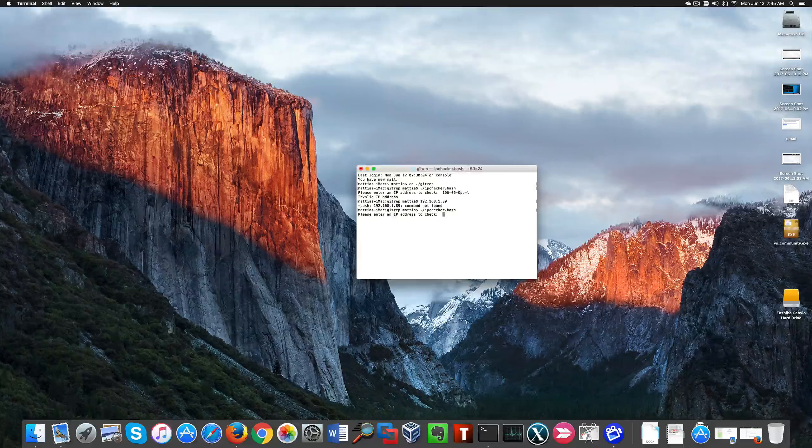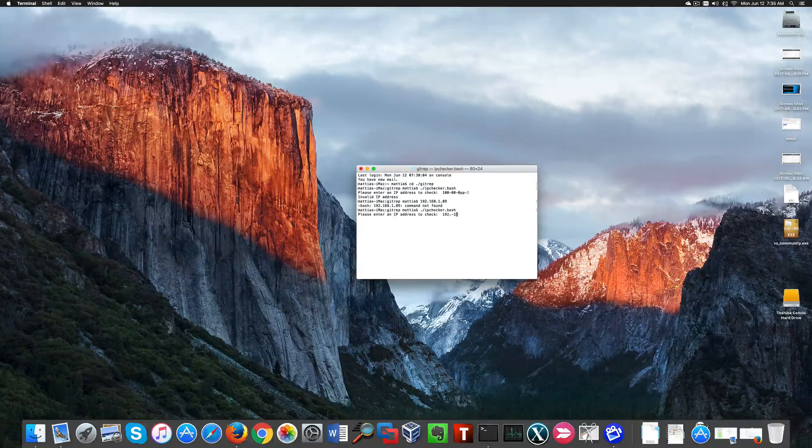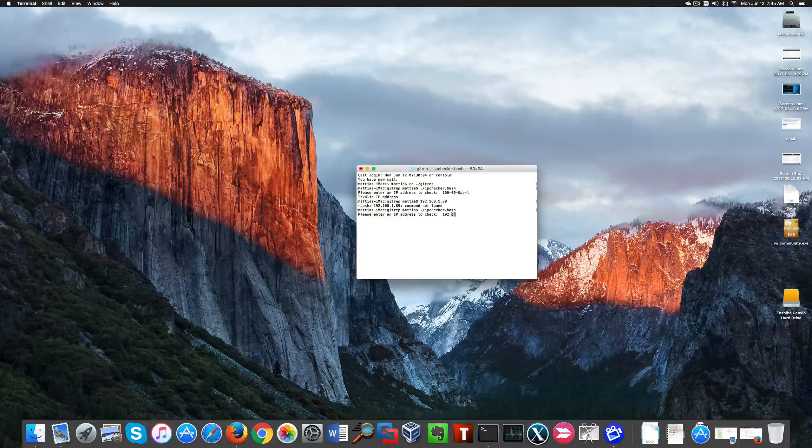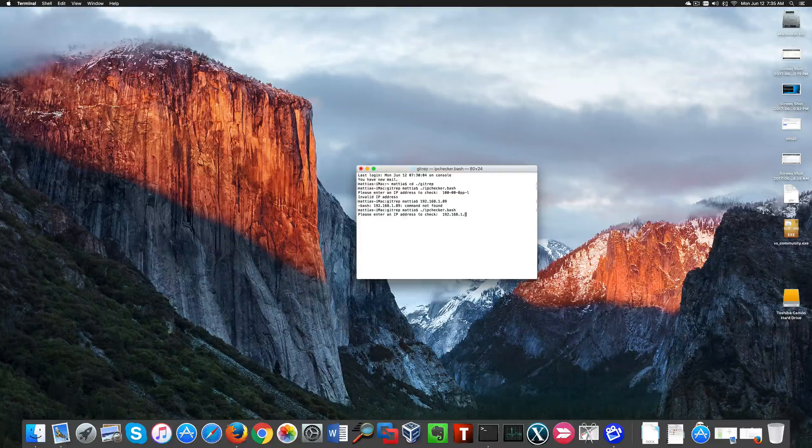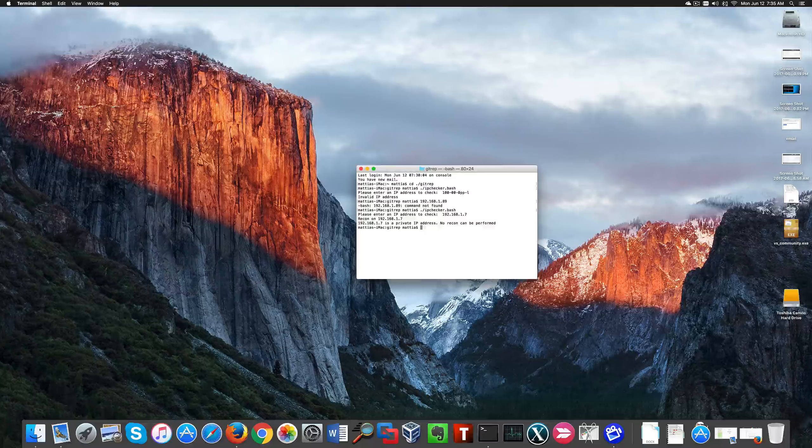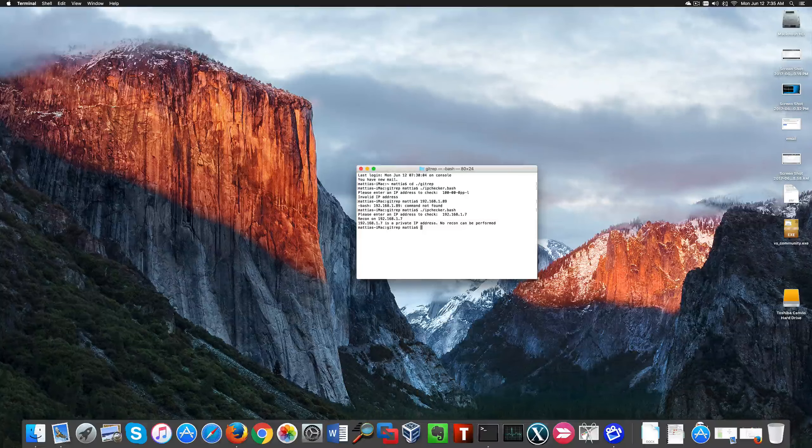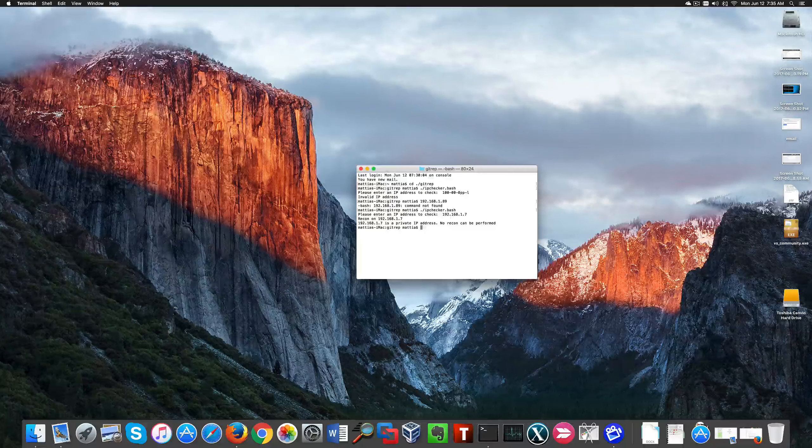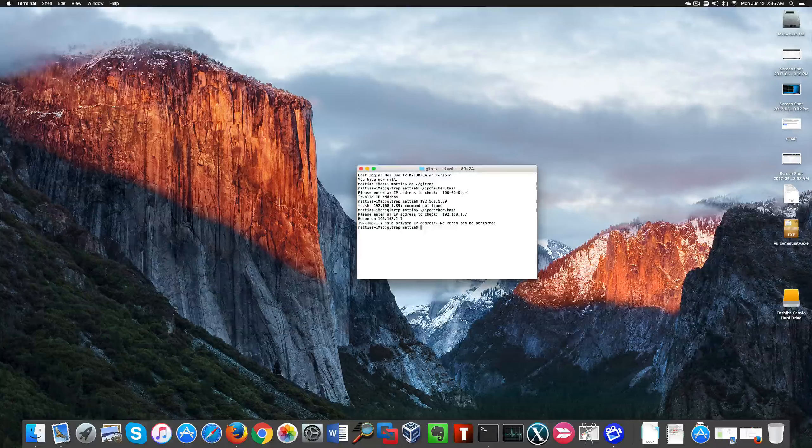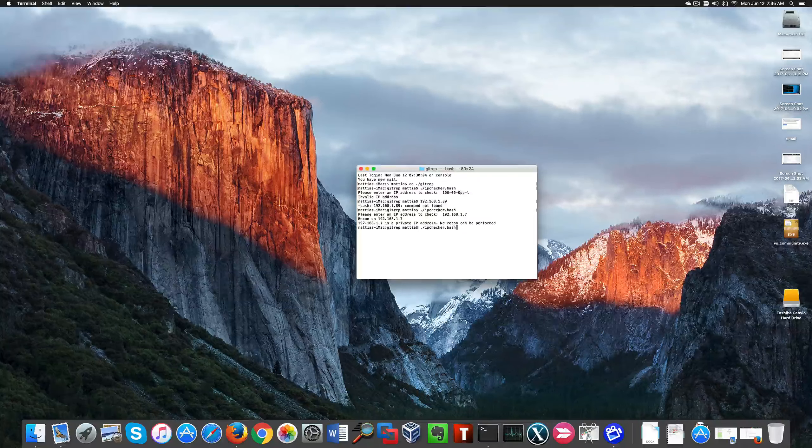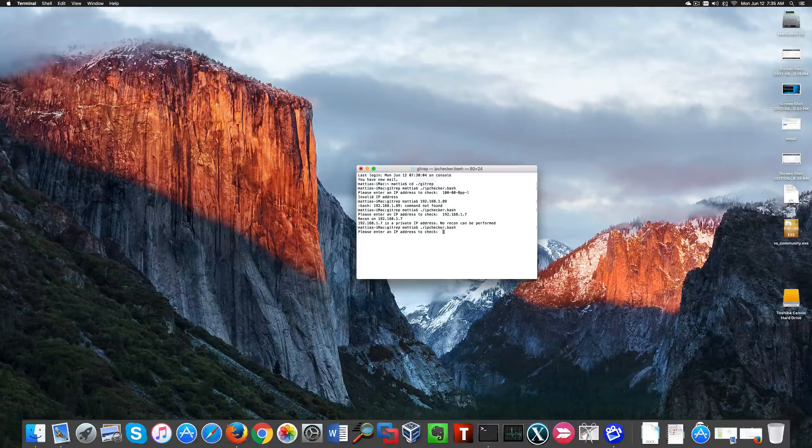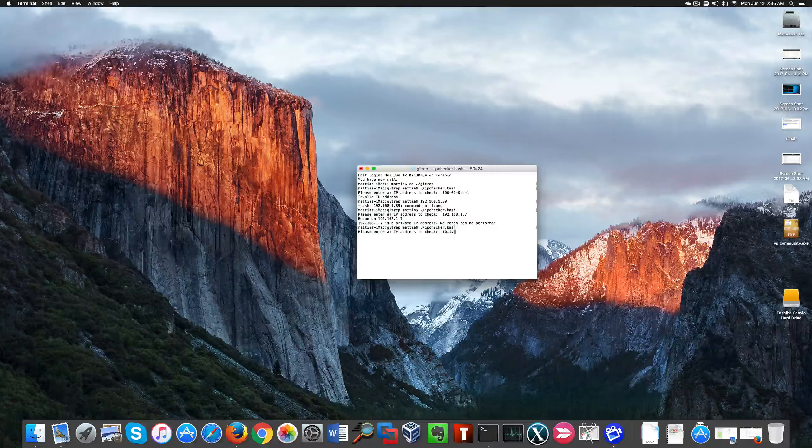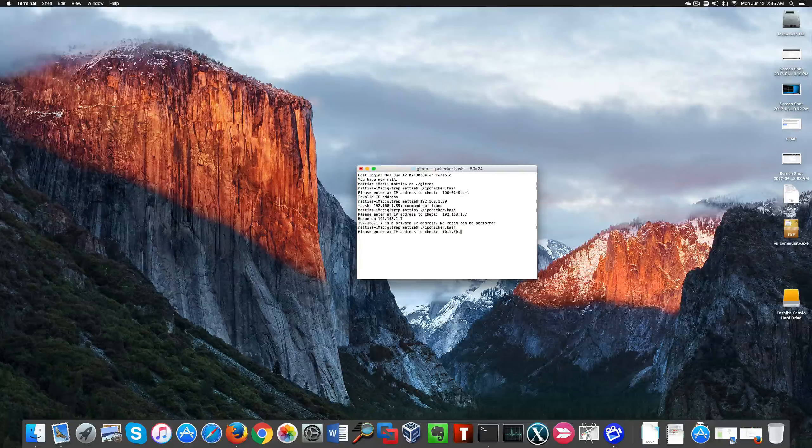Okay, now let's go again with the same type of address. You see that no recon can be performed because this is a private IP address—it's not routable on the internet. That happens regardless of the class, so if I enter a class A IP address, nothing happens.